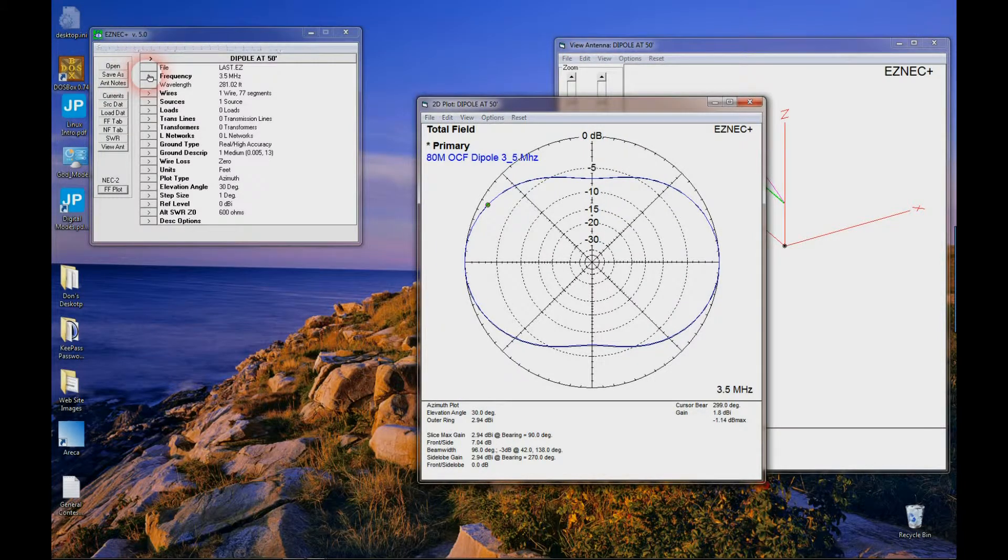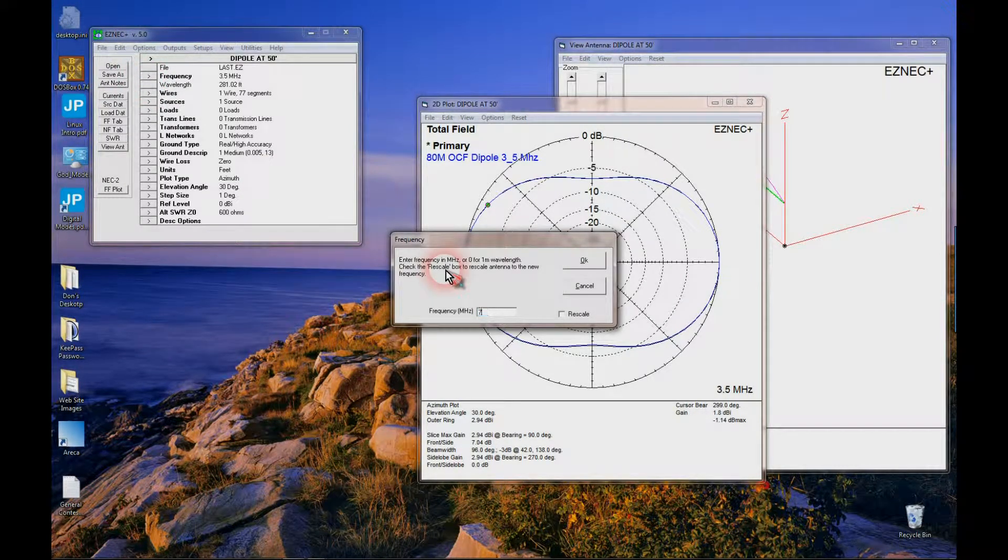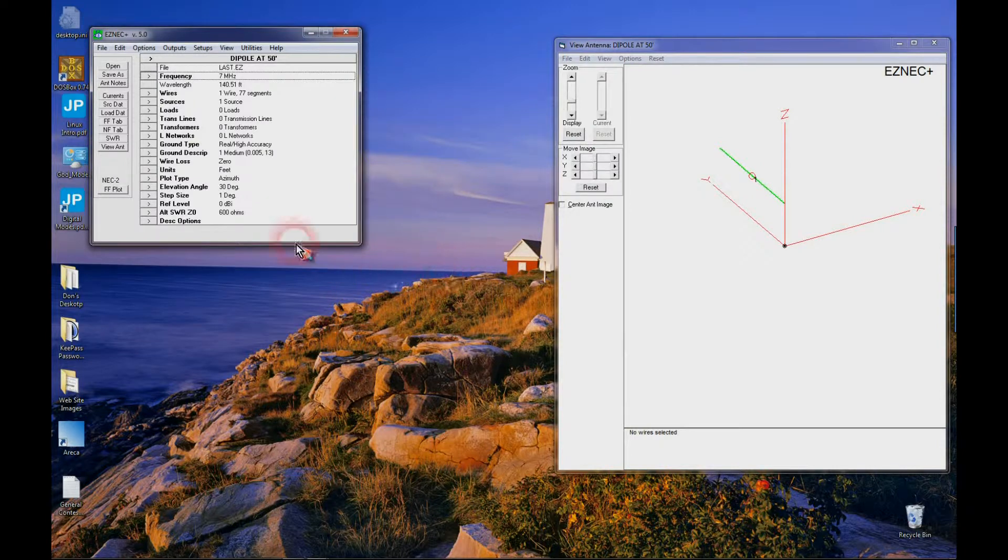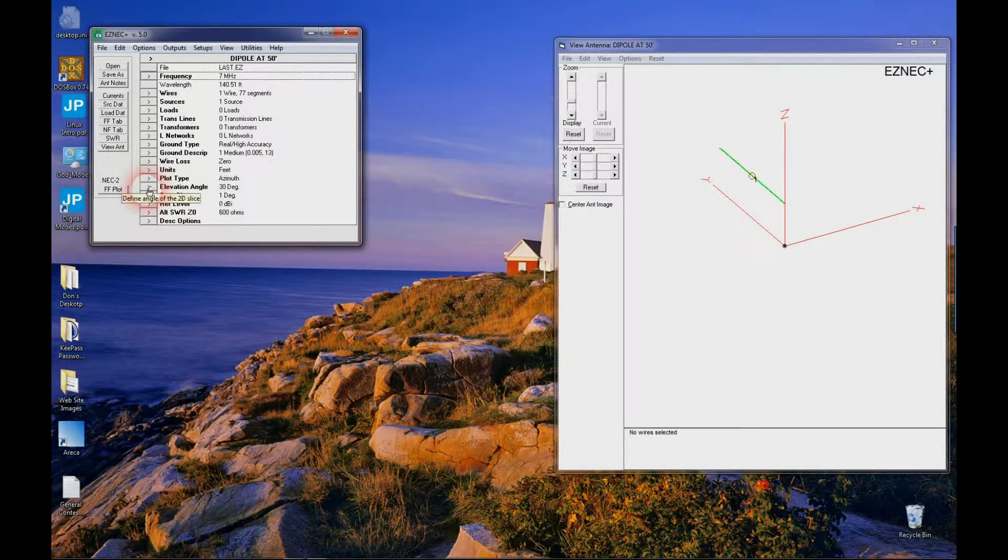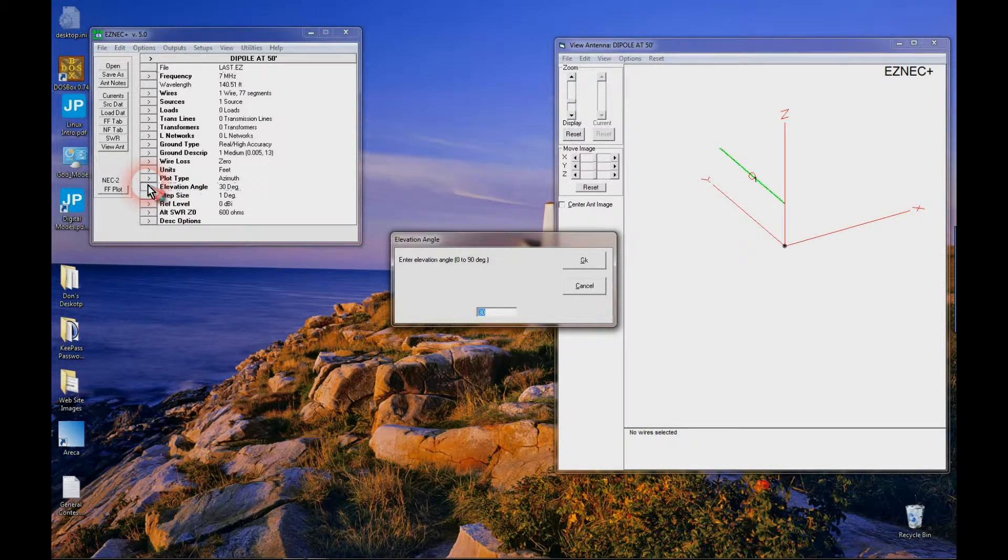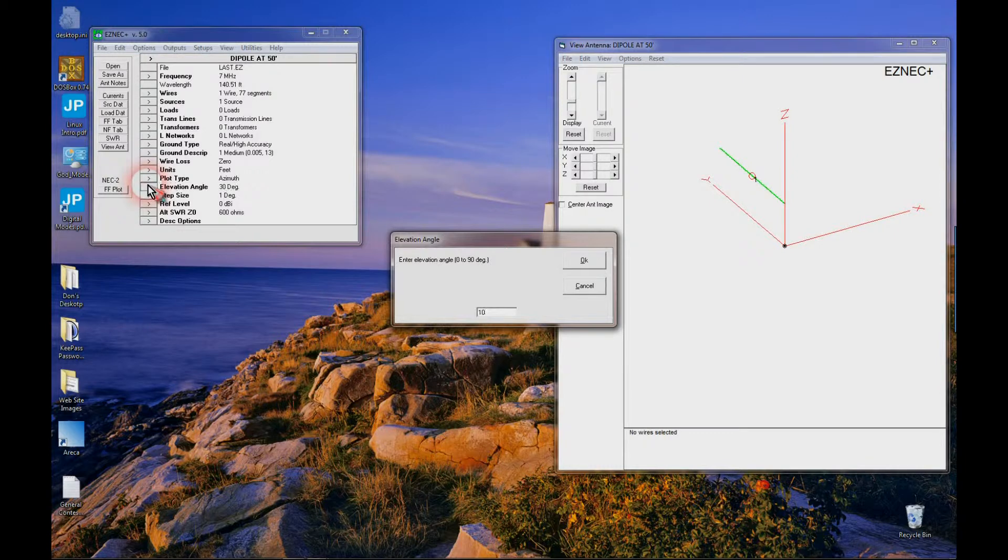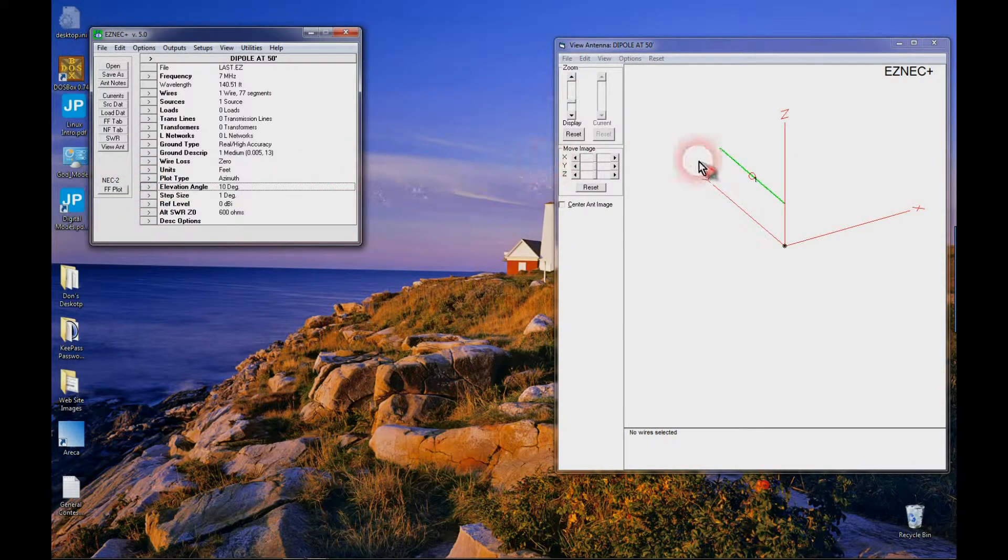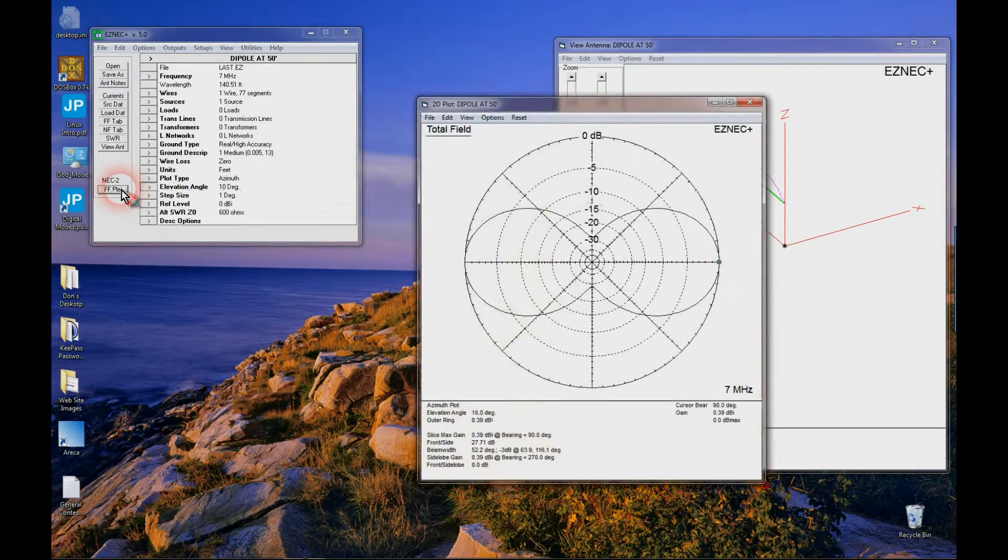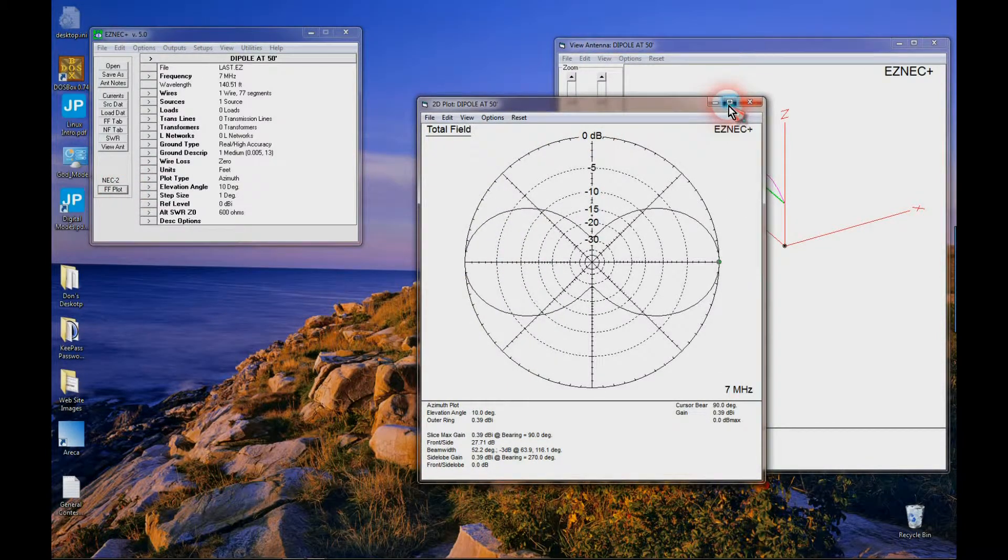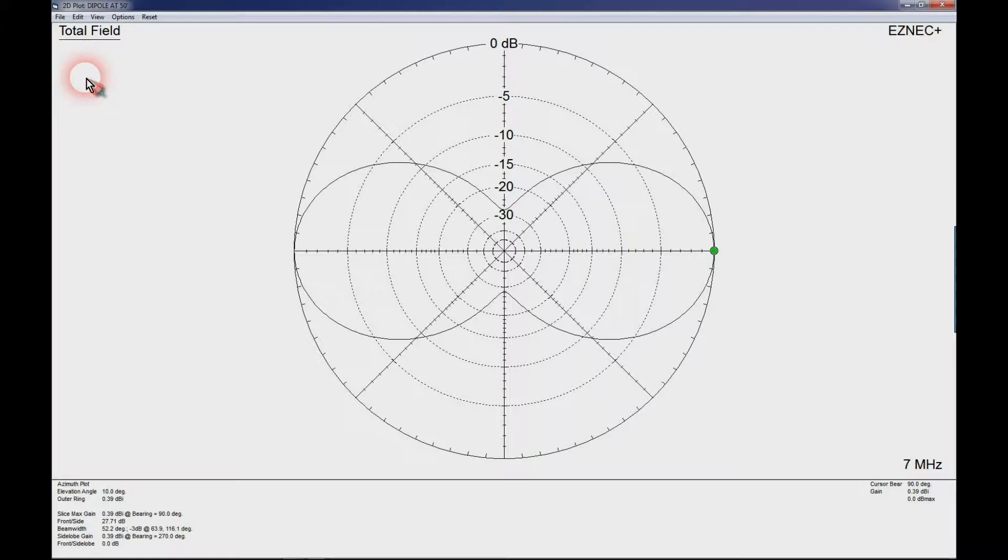Now let's go to 40 meters, 7 megahertz, do an azimuth plot, change the elevation angle to 10 degrees. Now here's our 80 meter dipole. Classic figure eight pattern. Again maximum radiation broadside east and west.